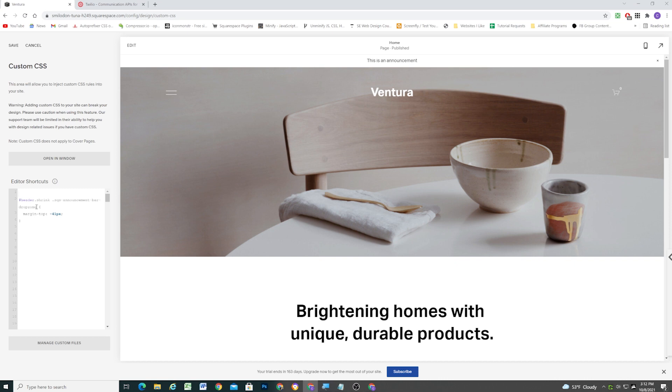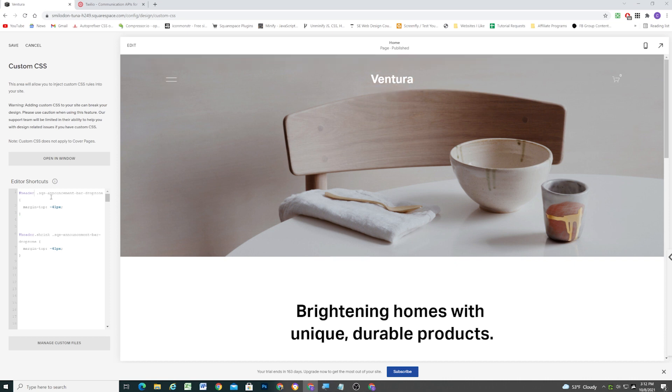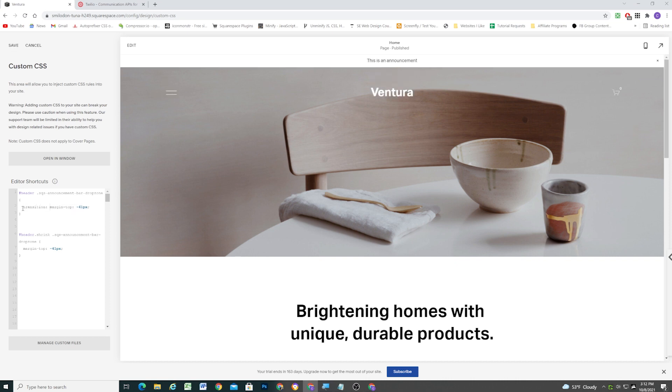So what we need to do is we need to give the announcement bar a transition so that it animates smoothly out of the frame. So what I'm going to do is I'm just going to copy this information here, and I'll paste it up top, and we need to add the transition to the original state, basically. We need to add it to the announcement bar when it doesn't have the shrink class added to it. So here I'm going to, my property is going to be transition, and we're going to transition the margin top over 0.3 seconds, and we'll give it an ease in out.